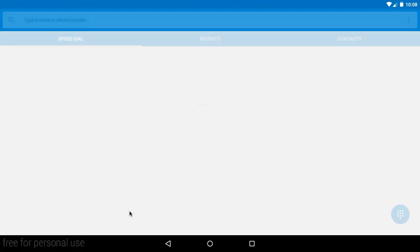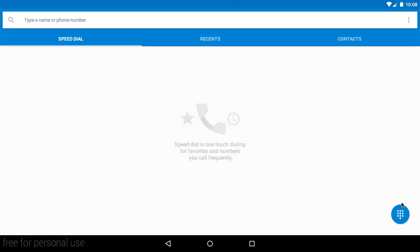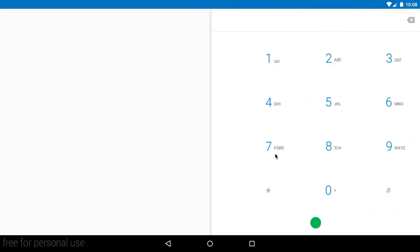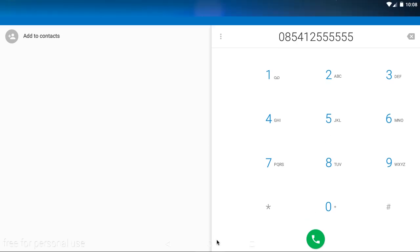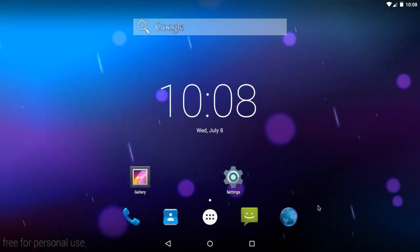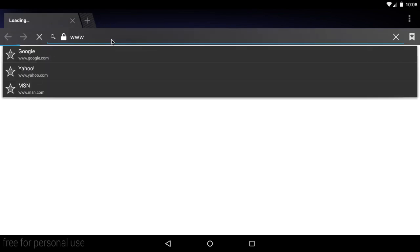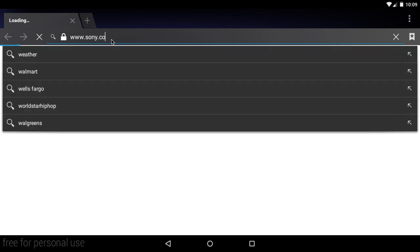We've got the phone app, which really looks with the new material design. It's an American phone number. But besides that, it's in material design. We've got the browser. So I can just search up www.sony.com. And it should come up with Sony's website. Yeah, it will.